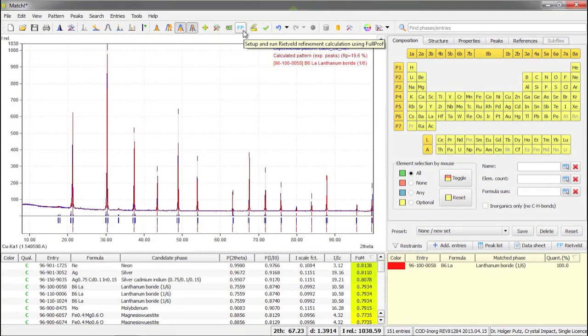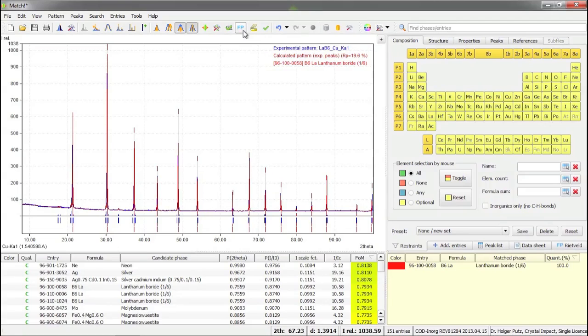FP is an abbreviation for full prof and should be regarded as a reminder that full prof will actually perform the calculations in the background later on.